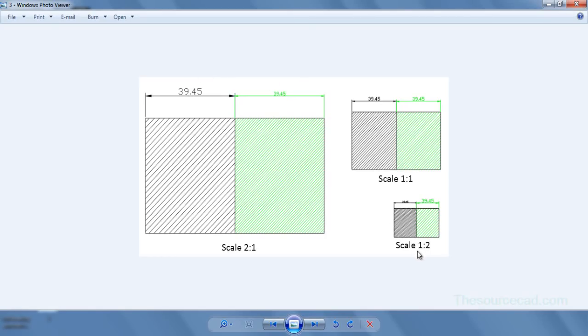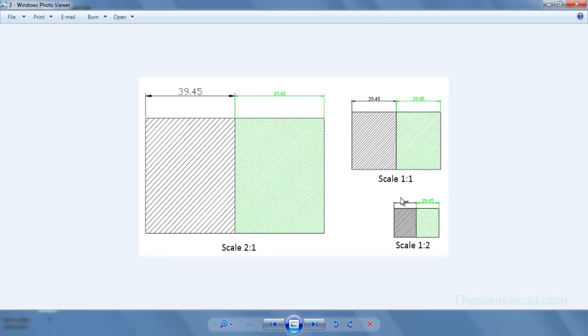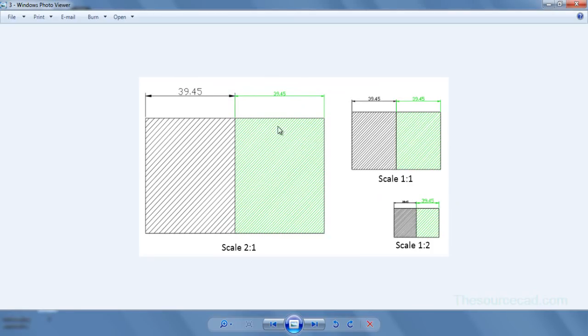Now let's move on to this 1 is to 2 scale. In this condition the scale is reducing its size and obviously for non-annotative object you'll see that the spacing reduces to half and also the size of dimension reduces to half. But in this case dimension size remains constant and also hatch spacing remains constant.